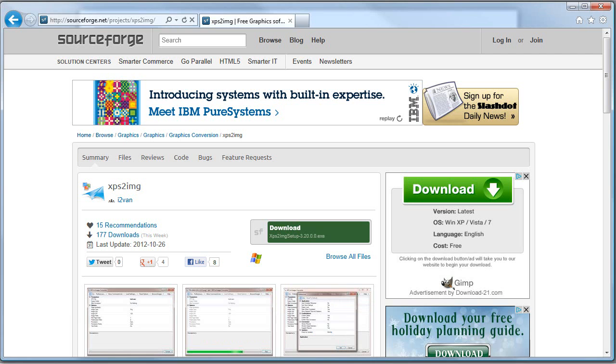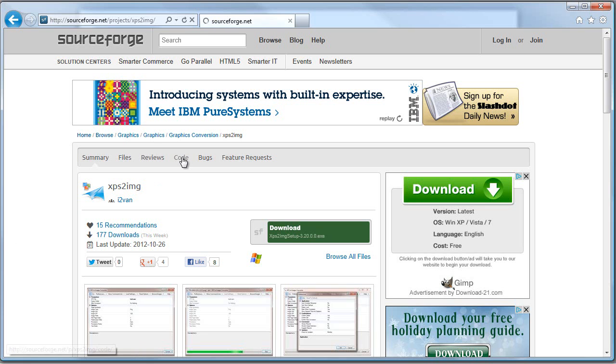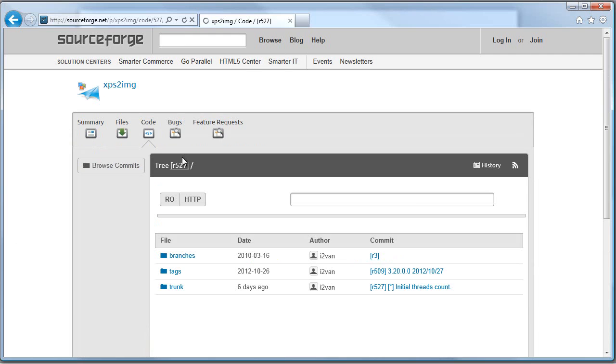You can browse for this project or search. On many SourceForge project pages there is a code tab. On the code tab are instructions for how to download or check out the project.